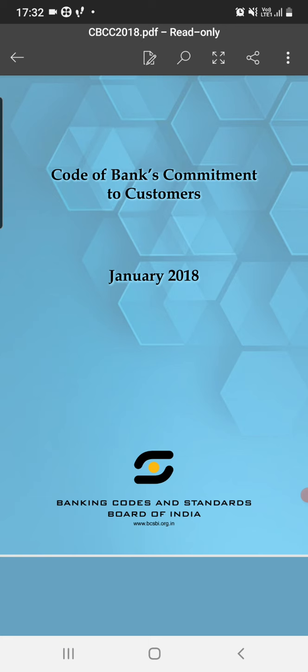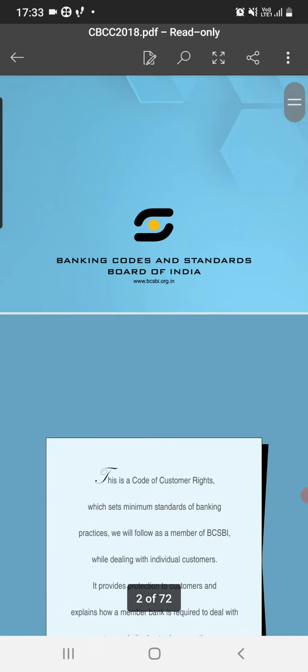Today we are going to study another dimension of the banking sector, which is the BCSBI Code. The long form of it is the Banking Code and Standard Board of India. As we studied in the service act, there are a number of abbreviations involved in the syllabus. So BCSBI stands for the Banking Code and Standard Board of India.